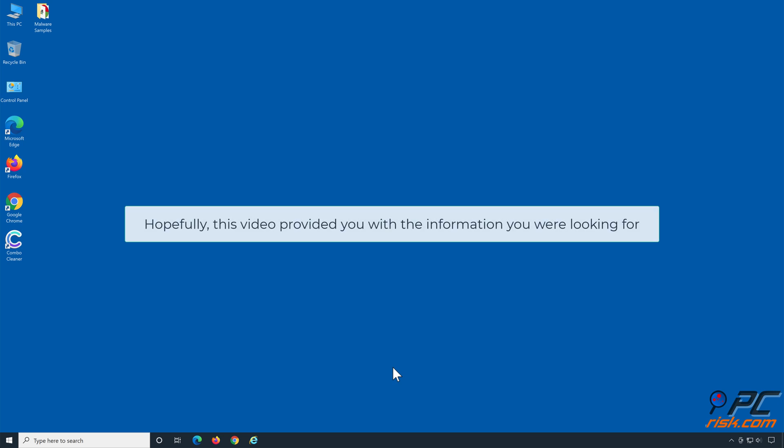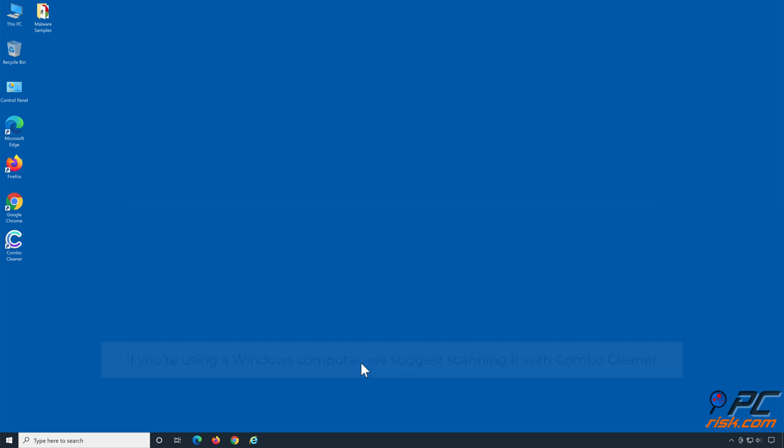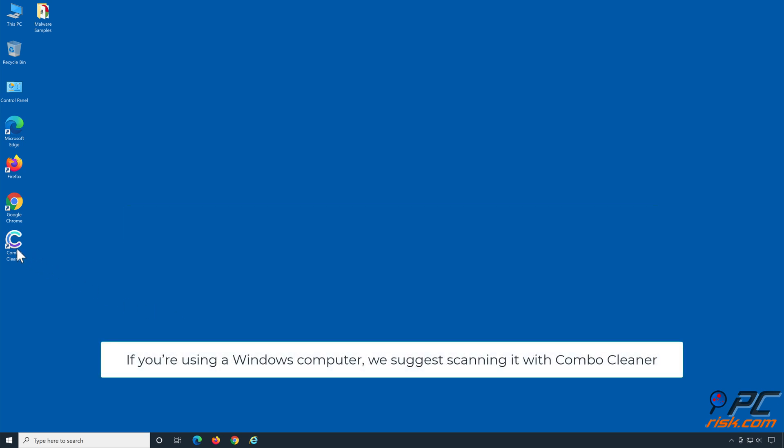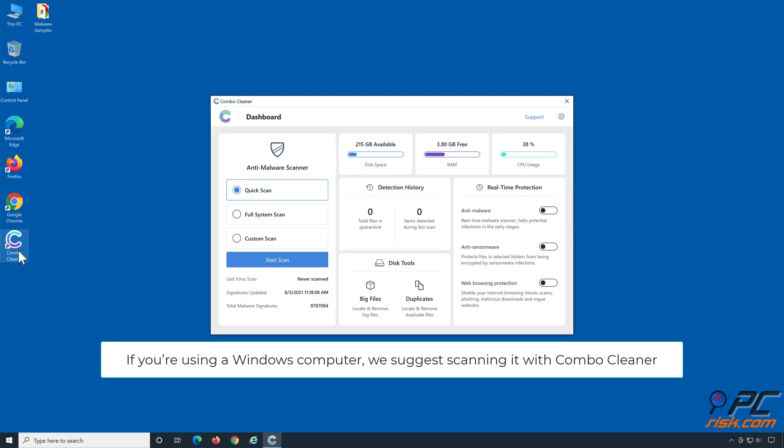Hopefully this video provided you with the information you were looking for. If you're using a Windows computer, we suggest scanning it with Combo Cleaner.